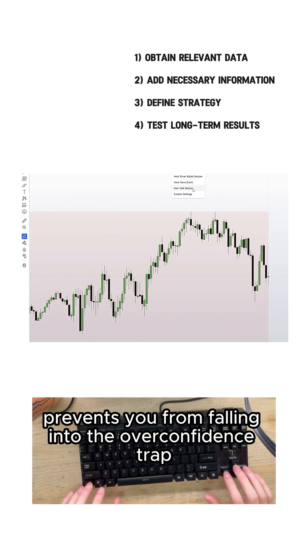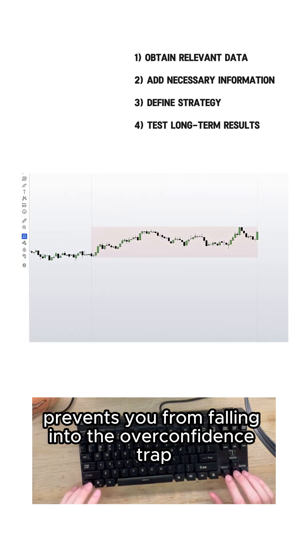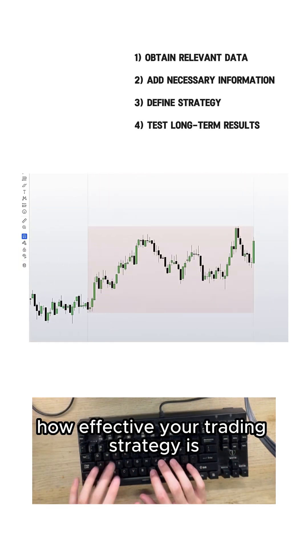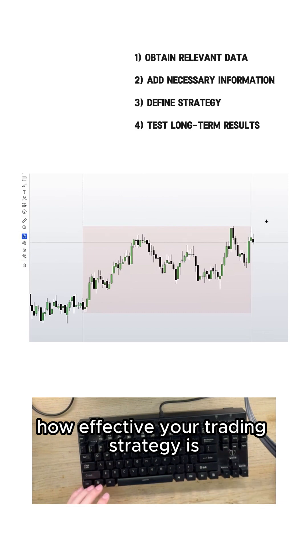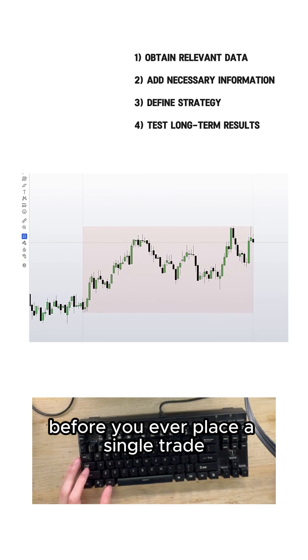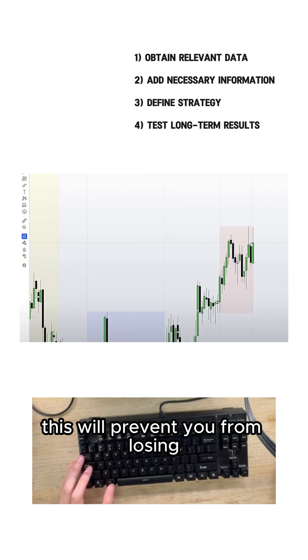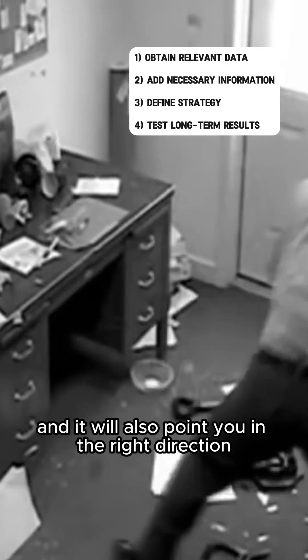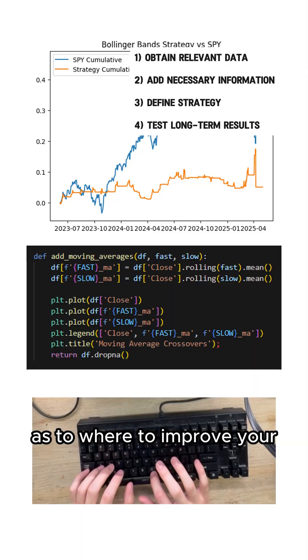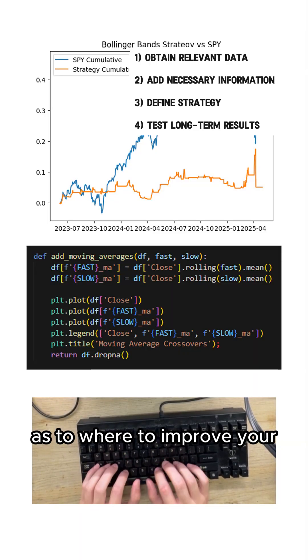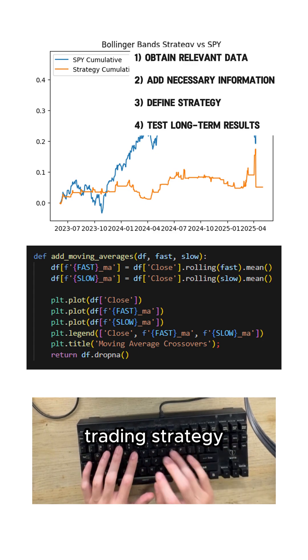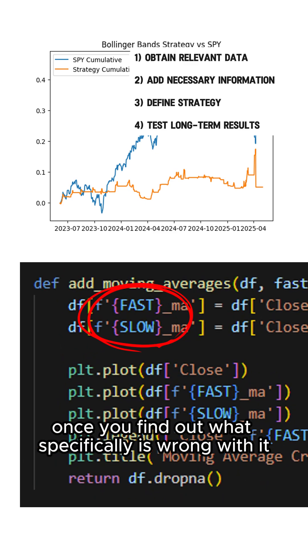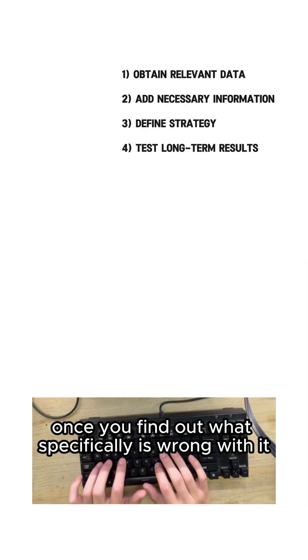This framework prevents you from falling into the overconfidence trap and understand how effective your trading strategy is before you ever place a single trade. This will prevent you from losing money that you weren't expecting to lose and it will also point you in the right direction as to where to improve your trading strategy once you find out what specifically is wrong with it.